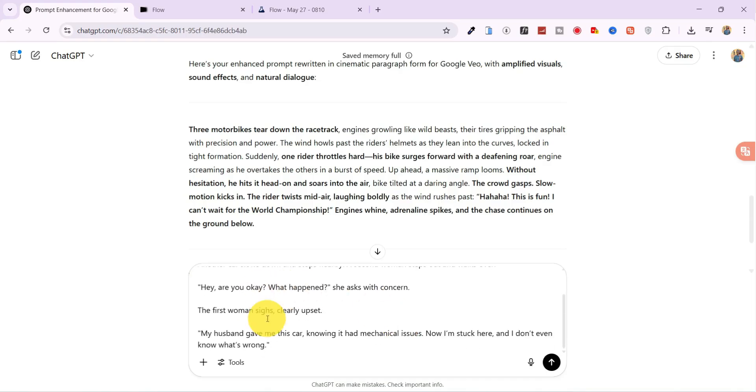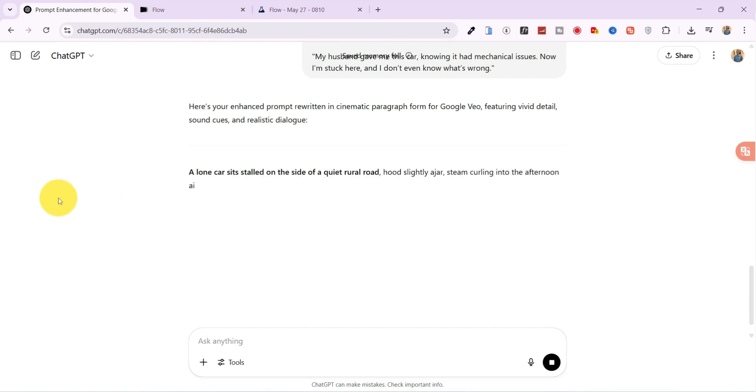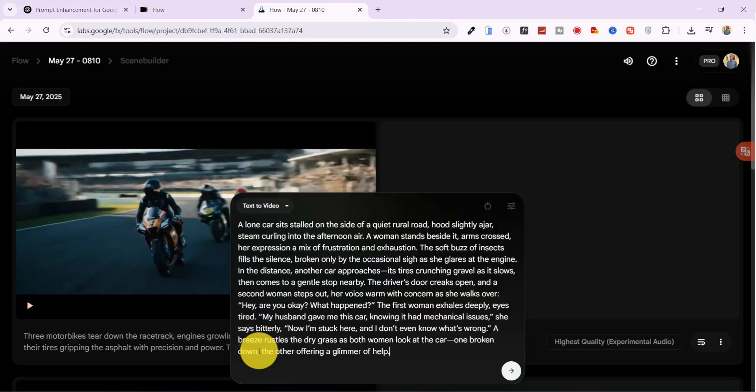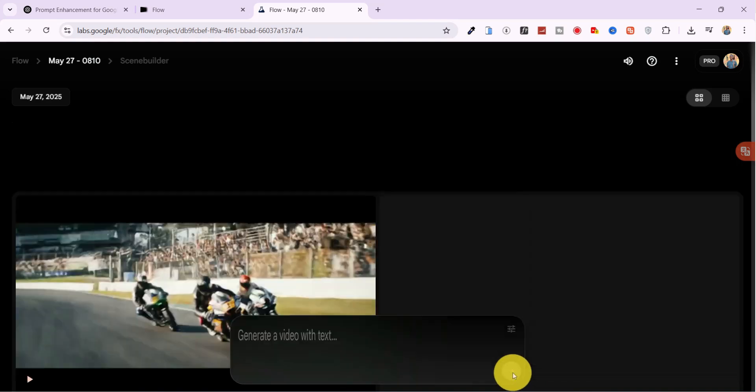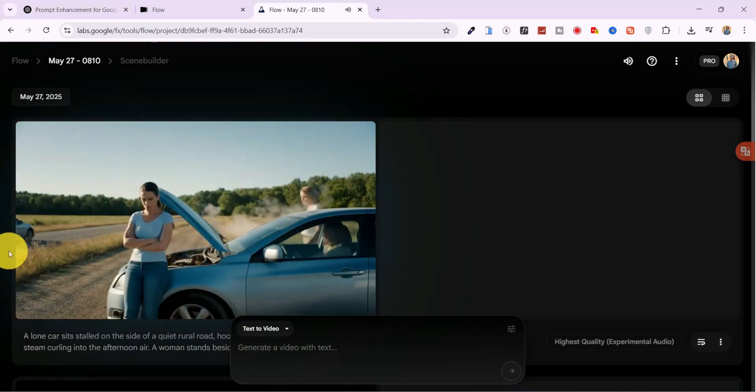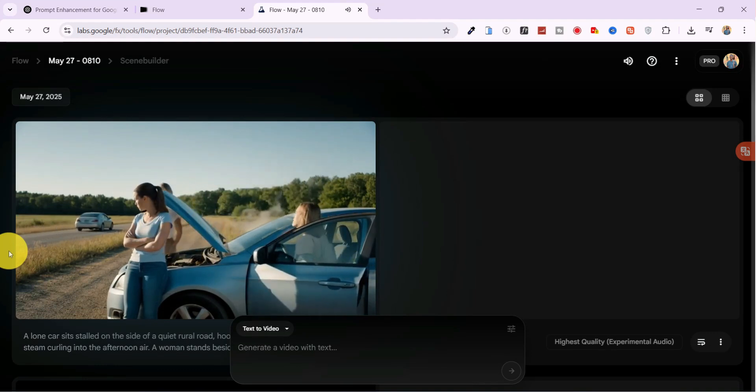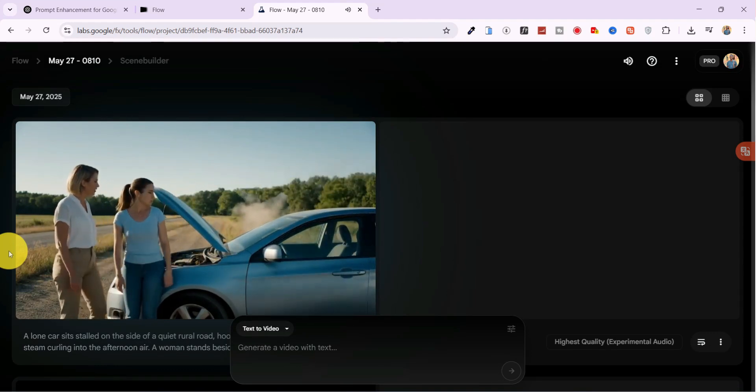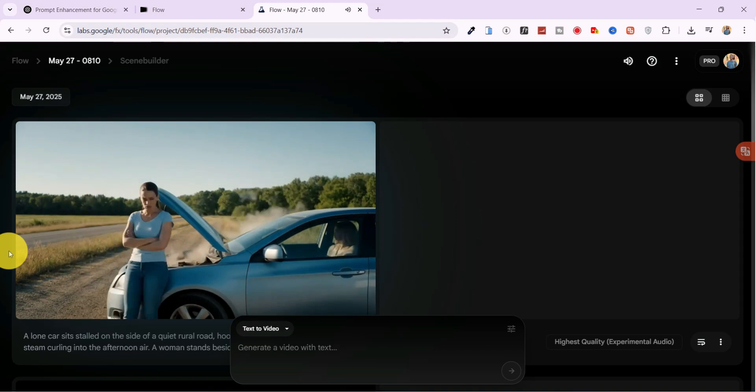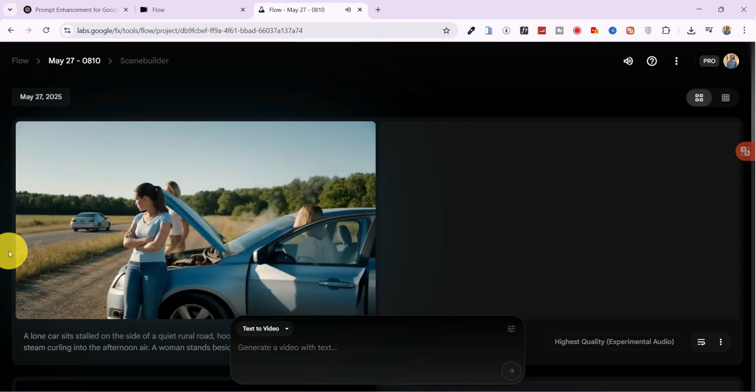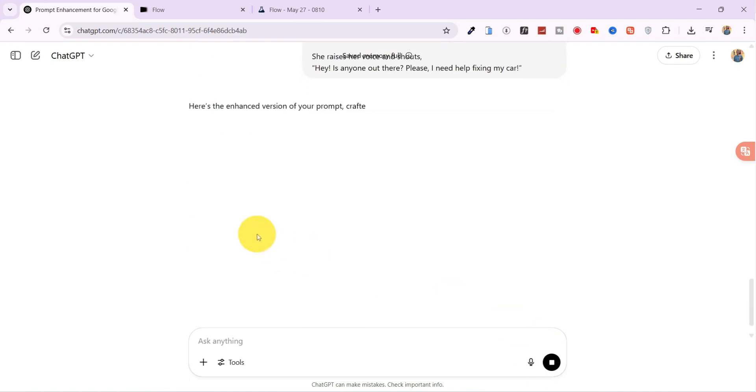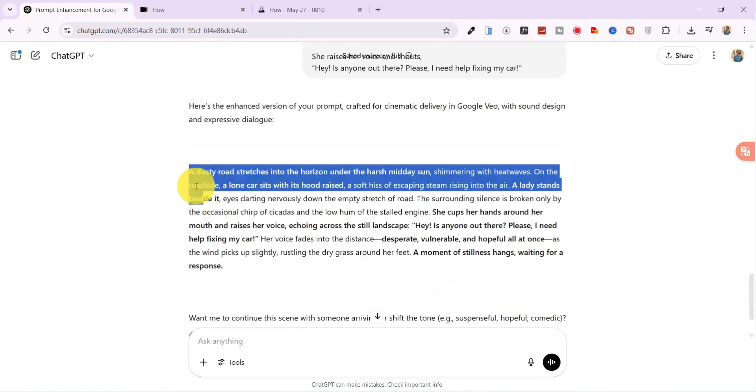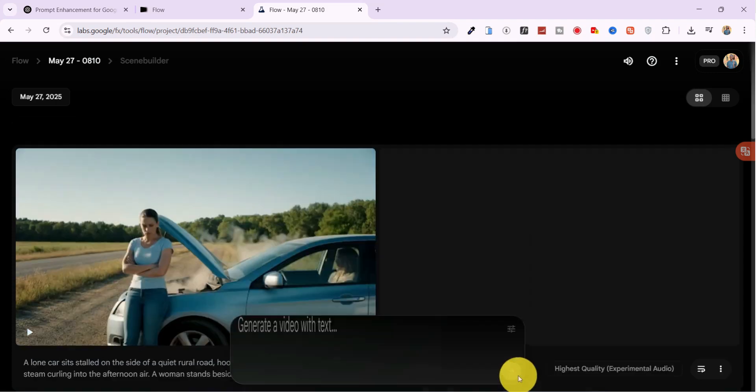Next, I test a different scenario. A woman stranded on a road with a broken down car. The video looks good at first glance, but the body movement and physics feel a bit off. So, I tweak the prompt, enhance it again using ChatGPT, and regenerate.